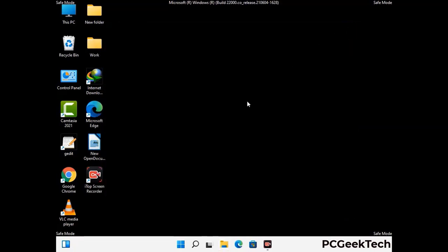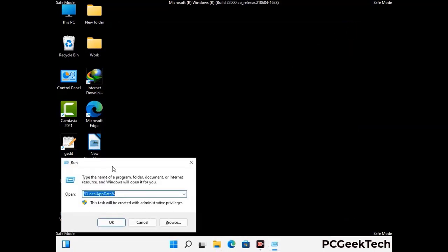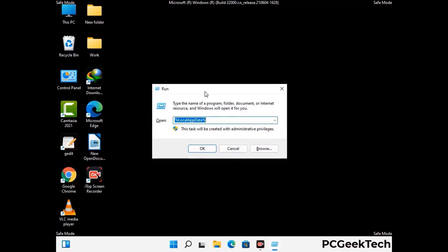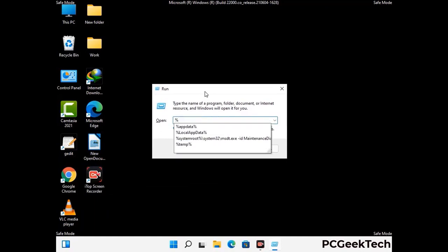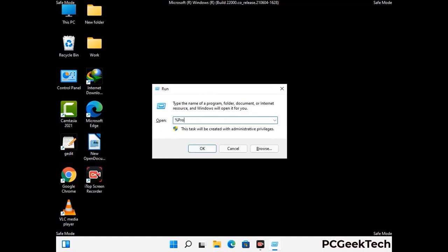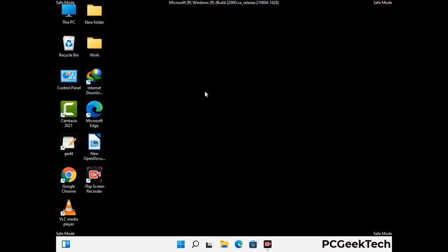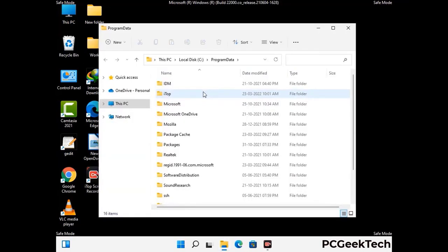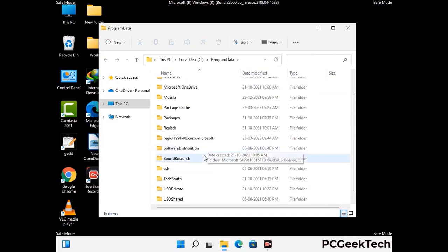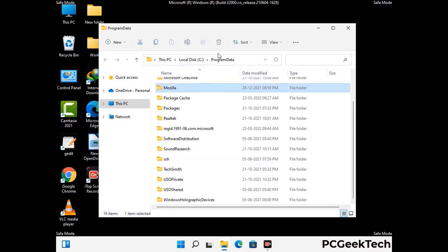Again press Windows and R buttons together to open the run box. Now type in %programdata% and press enter. Find and remove any suspicious files or folders related to the virus, and also look for any files created at the time the virus attacked your PC. Be careful and don't remove any important folder.